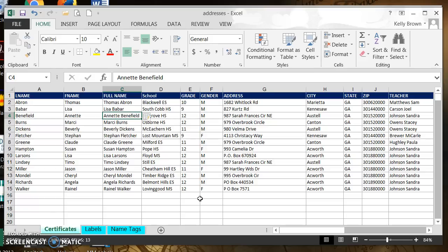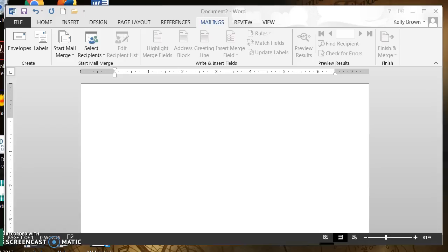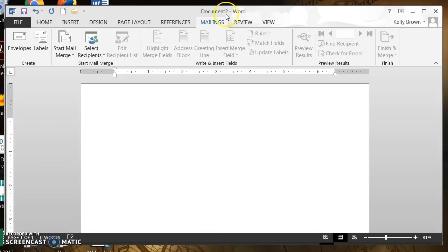Now that I have all the data I need for my certificate and I've made an update, I'm going to click on the disk icon in the upper left corner to save it. Now I'm going to go to Word — this is where I want to start my mail merge.